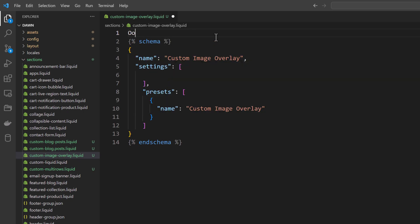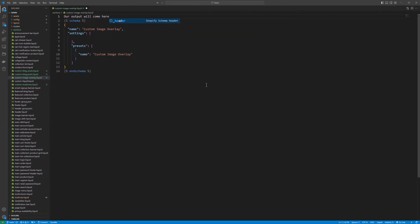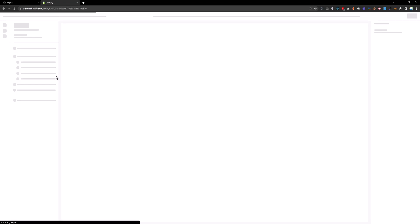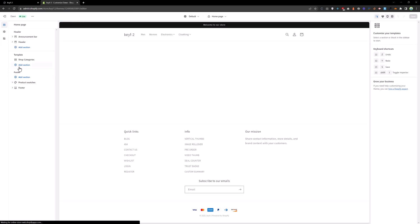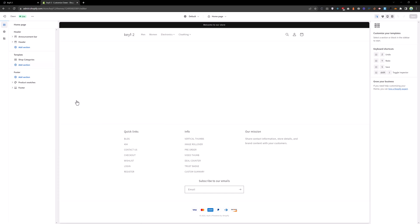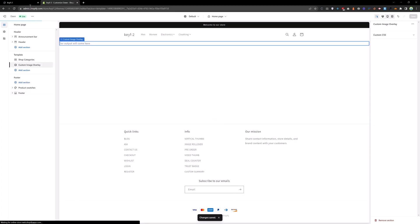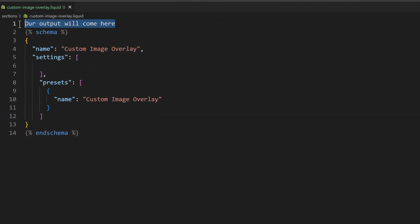Our output will come here. Save this section and go to the customizer. Try to add this section — head to the section and select 'Custom Image Overlay', then save that. Now you can see our output will come here.